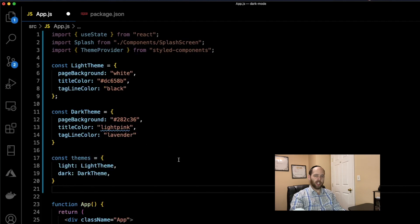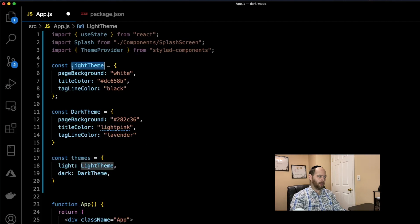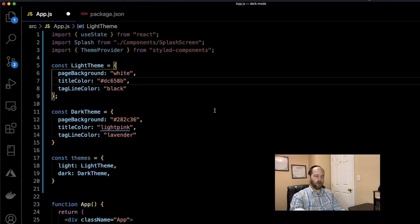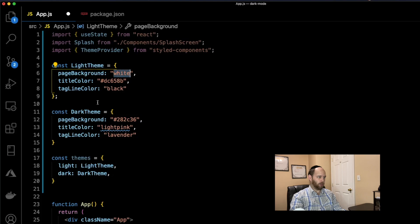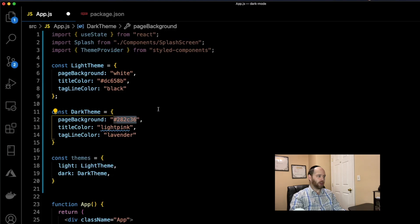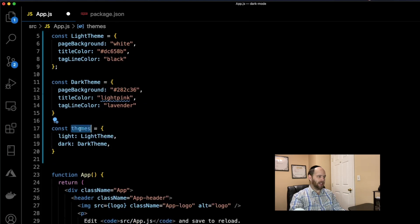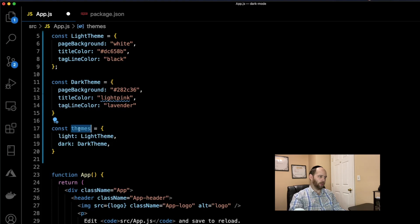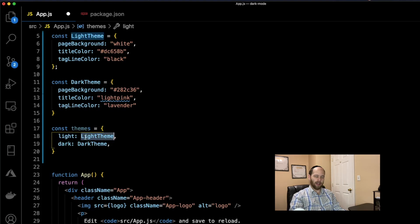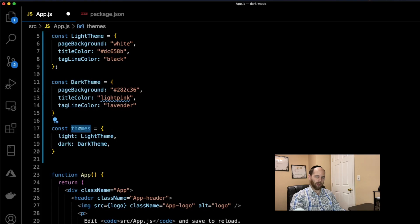The next thing we're going to do is create two themes: a light theme object and a dark theme object. Both reference the same three properties — page background, title color, and tagline color — but with different values. In the light theme we have a white background for the page; in the dark theme we have a darker, almost bluish-gray background. We then build a themes map as a key-value pair, so if light is chosen you get the light theme object, and if dark is chosen you get the dark theme object.